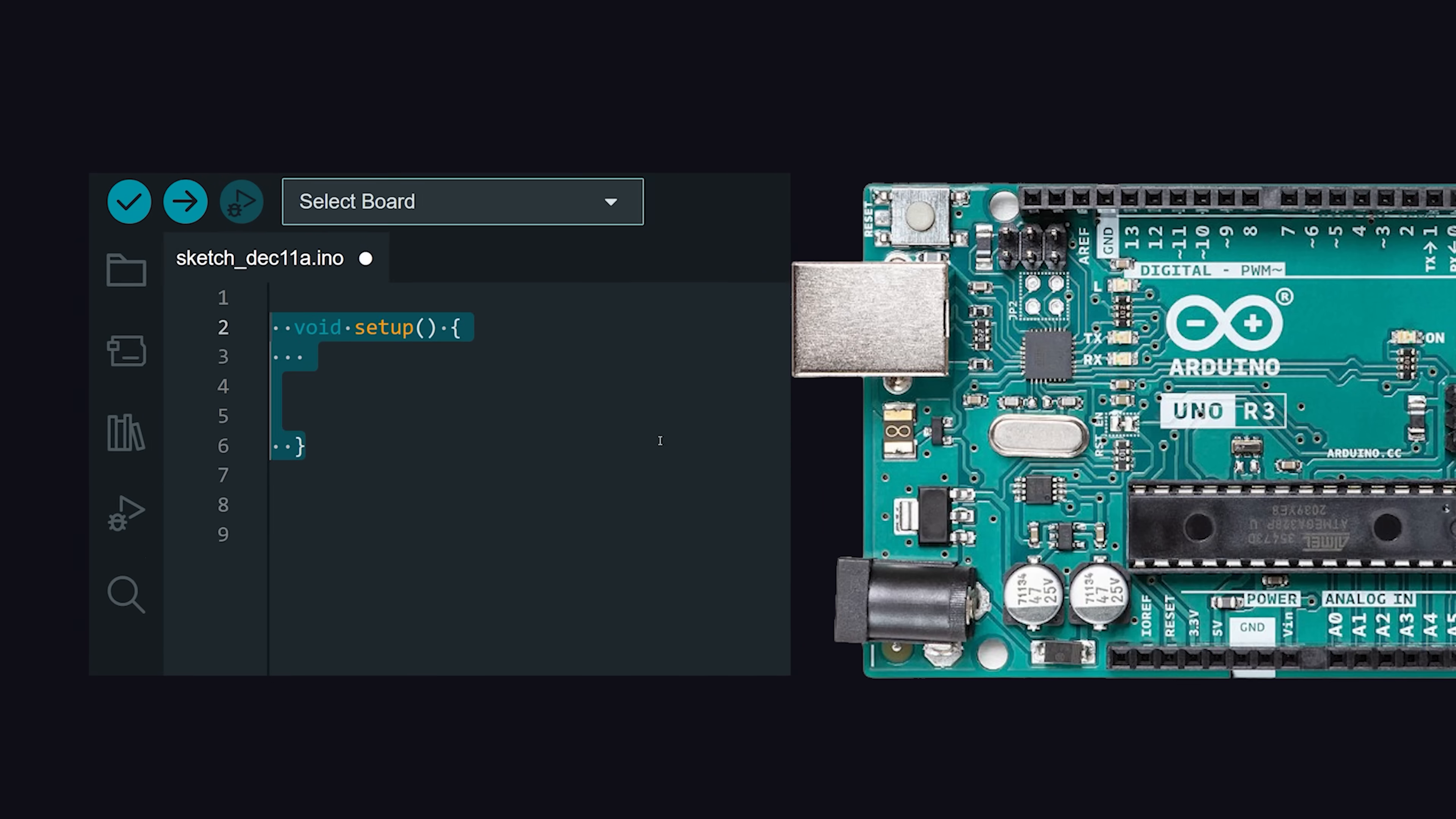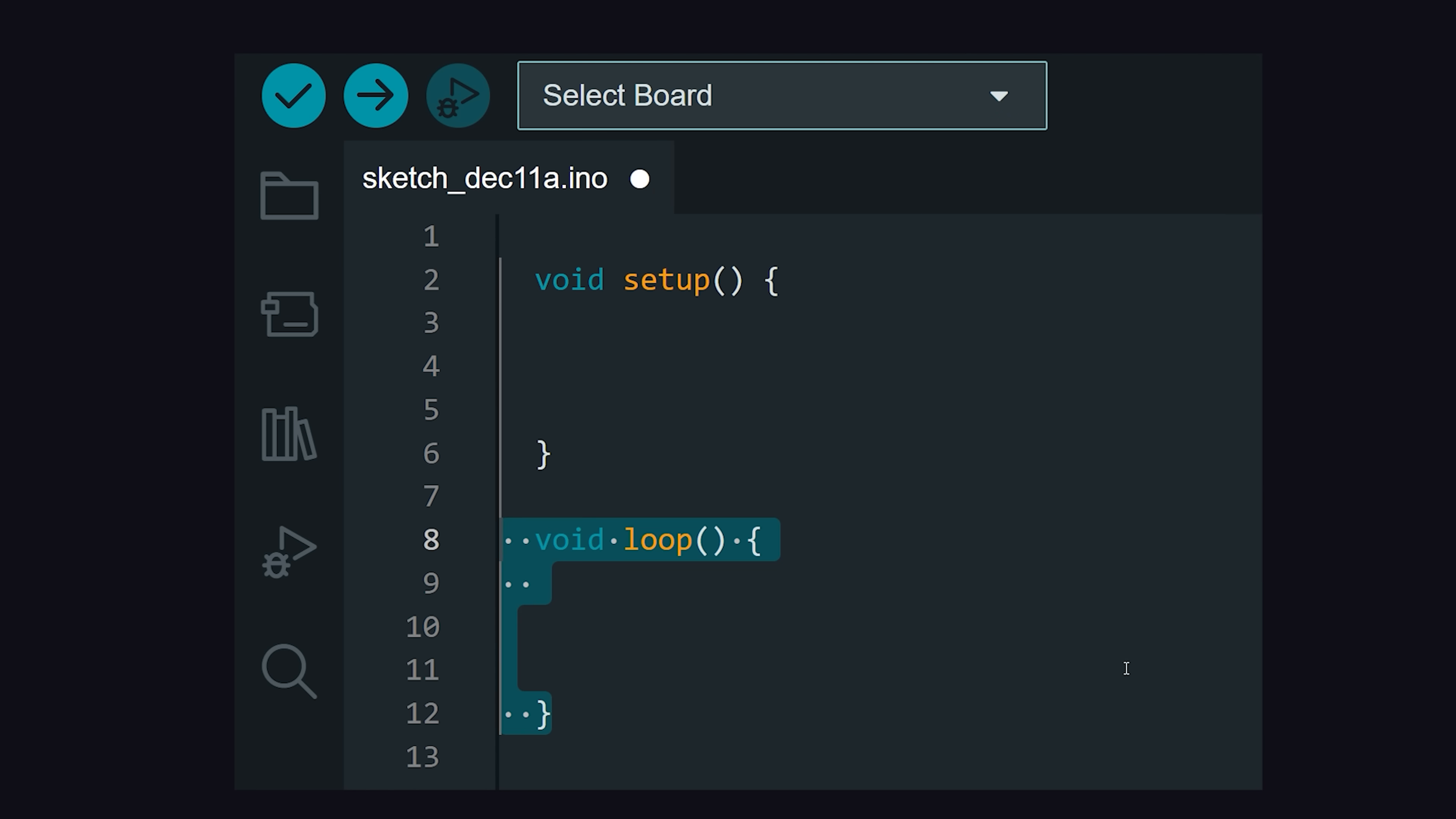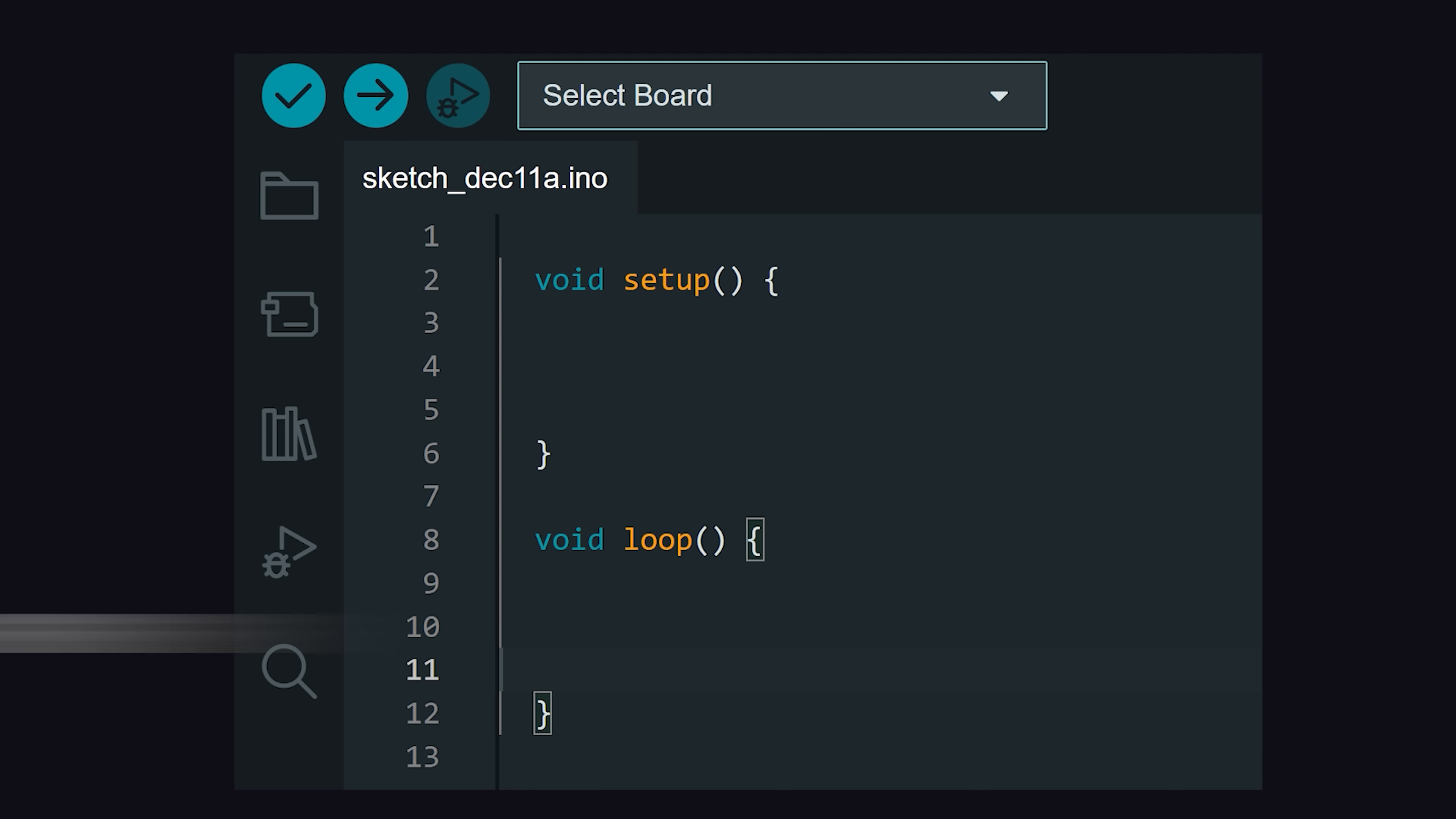In Arduino, a software program is called a Sketch, which is written in a purpose-built, easy-to-learn programming language. Every program has two basic functions. Setup runs once when the hardware is first powered on, and Loop runs continuously to react to signals from input devices or changes to the state of the program.